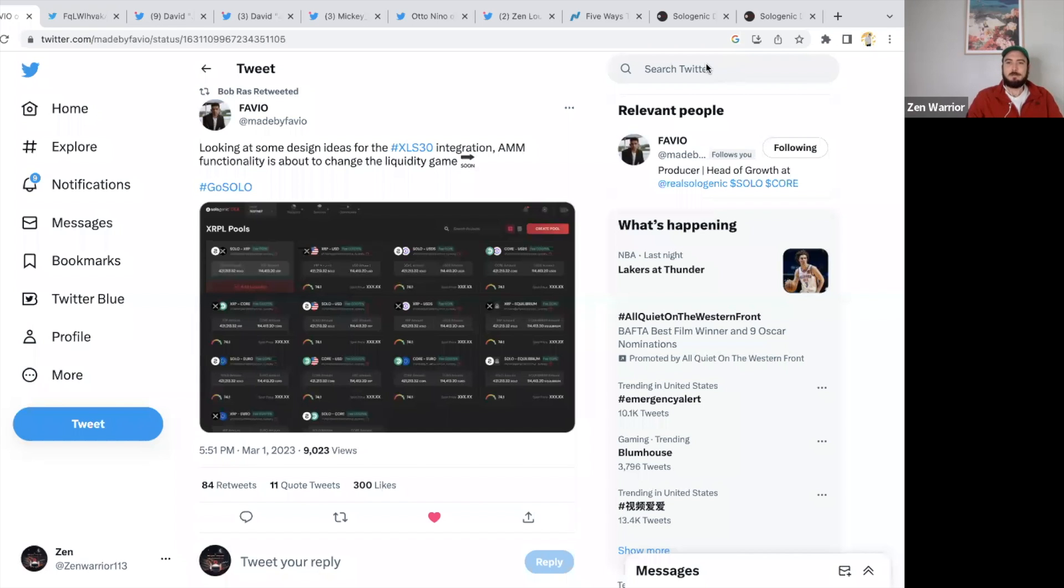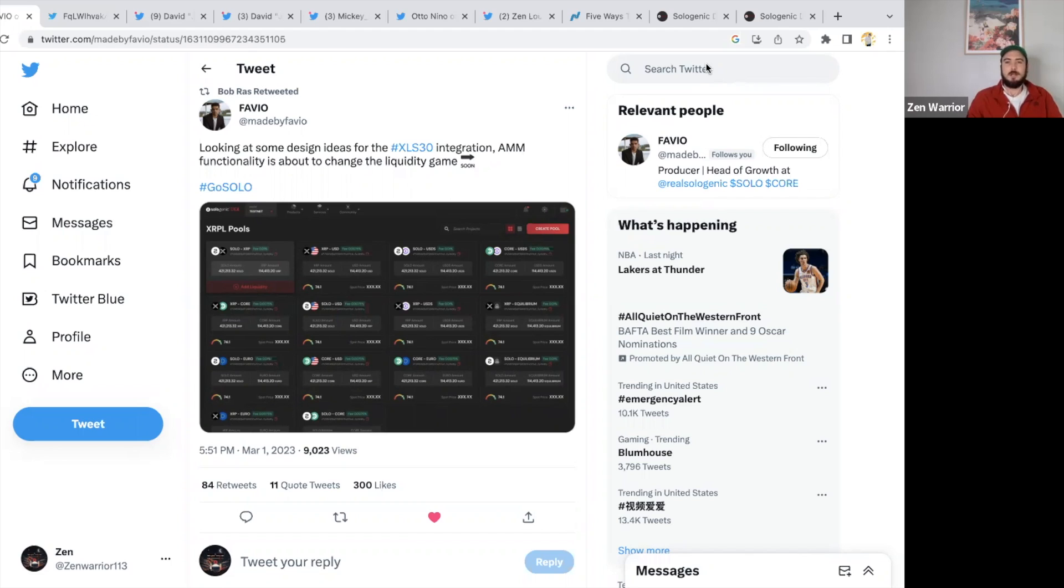What is going on everyone, welcome back to the Zen Lounge. In this video I'm going to be talking all about liquidity pools coming to the XRP Ledger. We're talking about how the Sologenic team are helping with this and how they already have some amazing design ideas for the XLS-30 integrations.